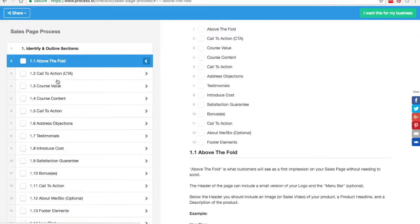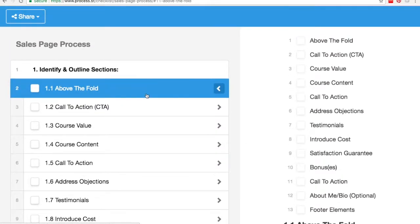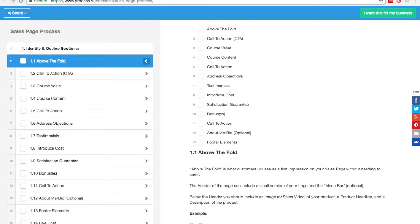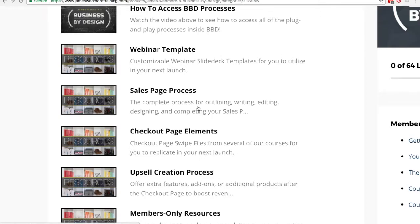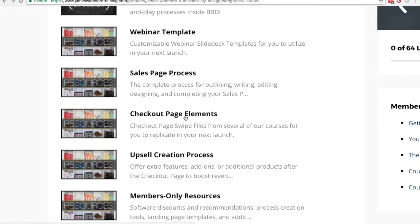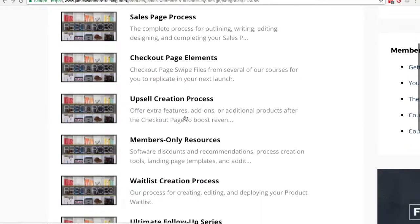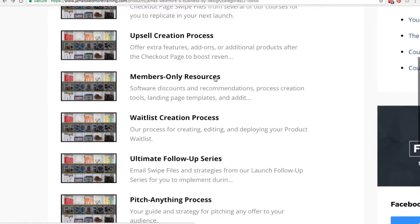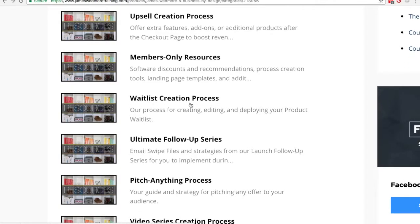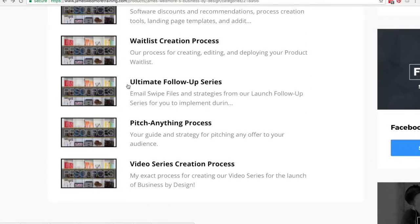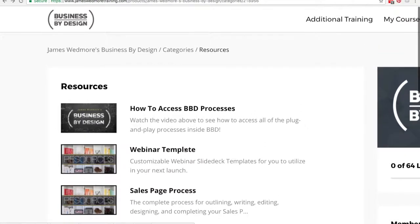On the left-hand side we have not only above the fold, but call to action, course value — so every section of the sales page is going to be right there. It works the same way for all the different types of templates provided inside the course in the resources area. We have checkout page elements necessary to make sure you get the highest conversions on your checkout page. Then we have upsell creation processes and members-only resources — an important area where you can get discounts through recommended software and trial versions. We have a waiting list creation process template and an ultimate follow-up series, which is very important because most of the sales are going to come through email follow-ups. You swipe the same emails used during James Wedmore's campaigns to get the highest conversions, the highest click-through rates, and get people to open your emails. This section alone is worth the price of Business by Design.